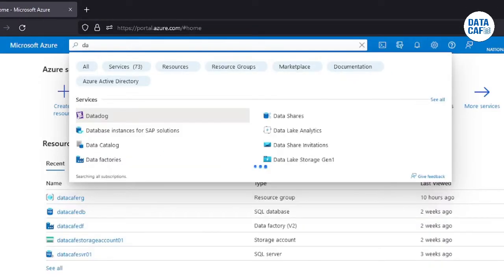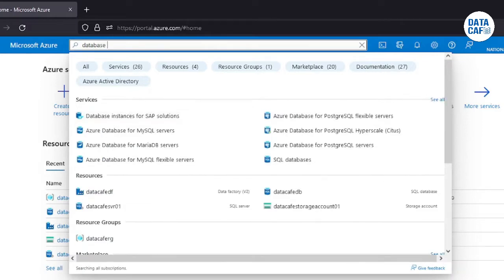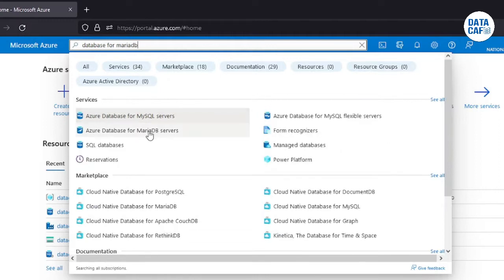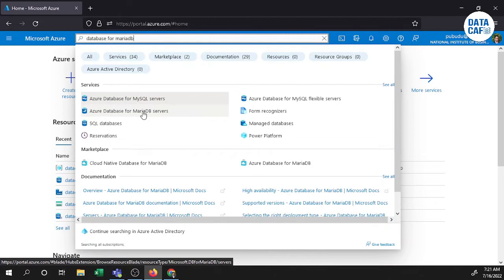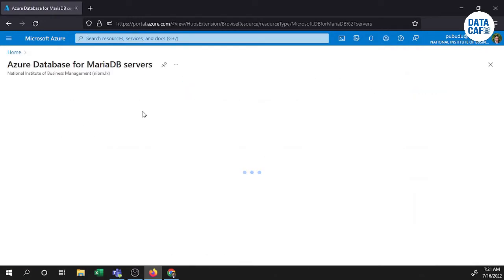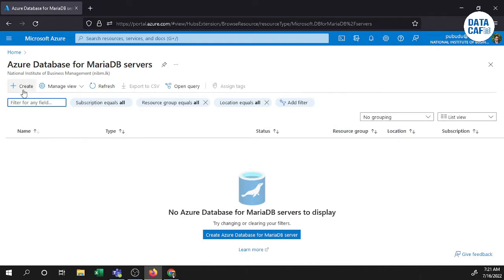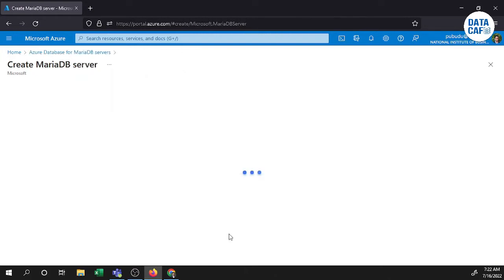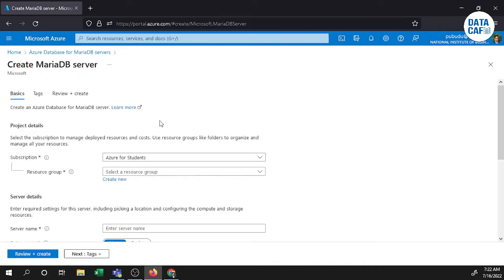In the search bar you can type and you can see there is a service. Right-click on that. Then by clicking on the create button or the 'Create Azure Database for MariaDB server' button, you can start the creation process. The create MariaDB server page will appear.